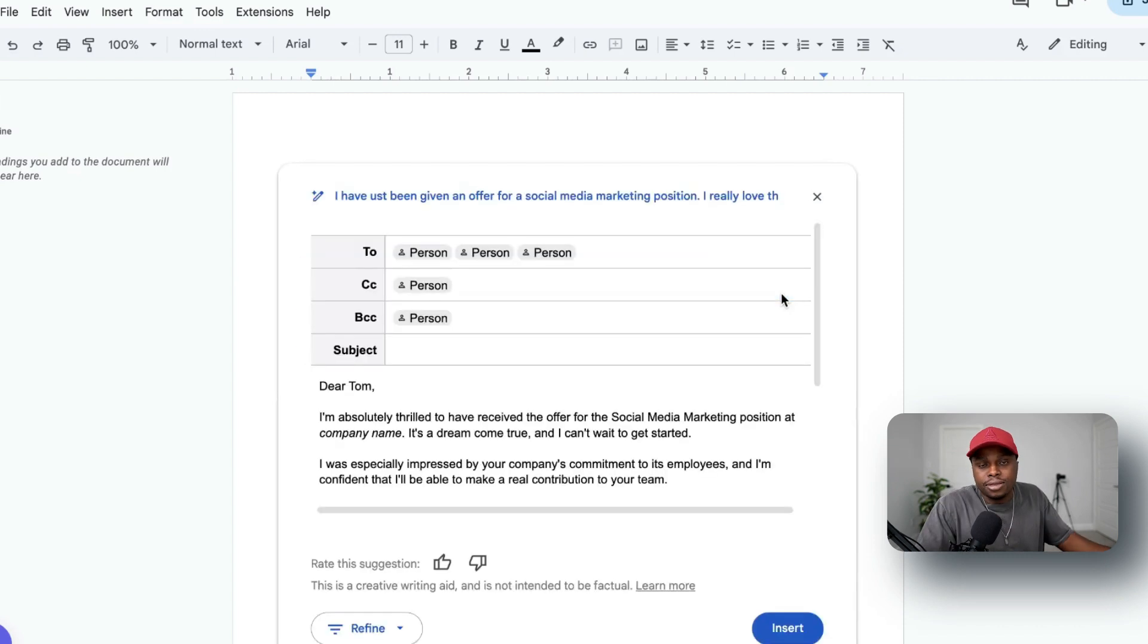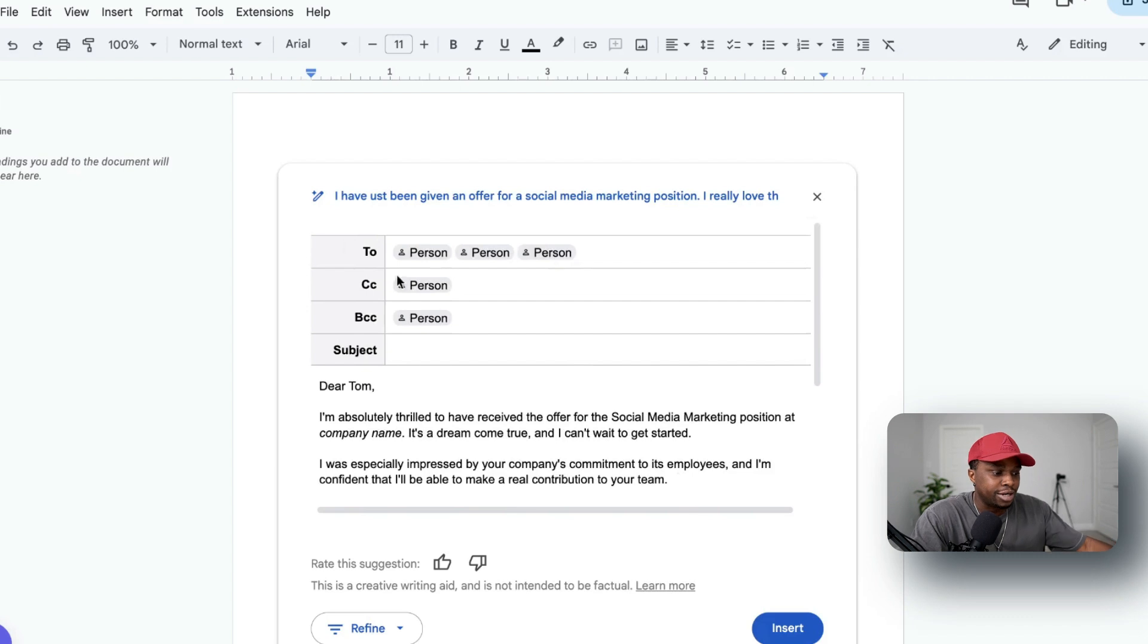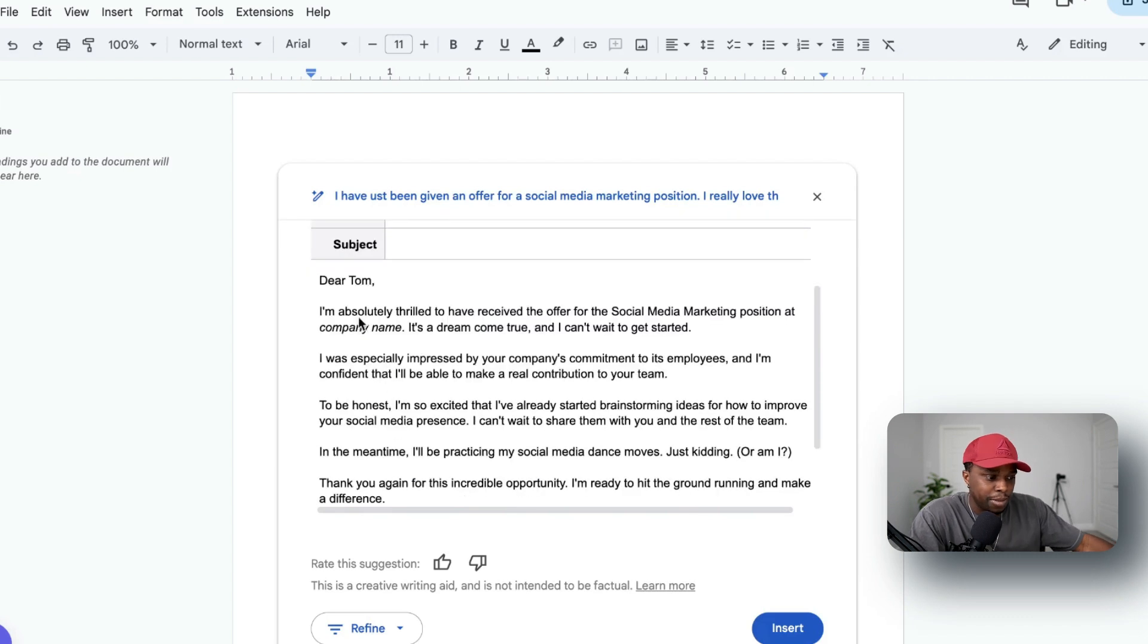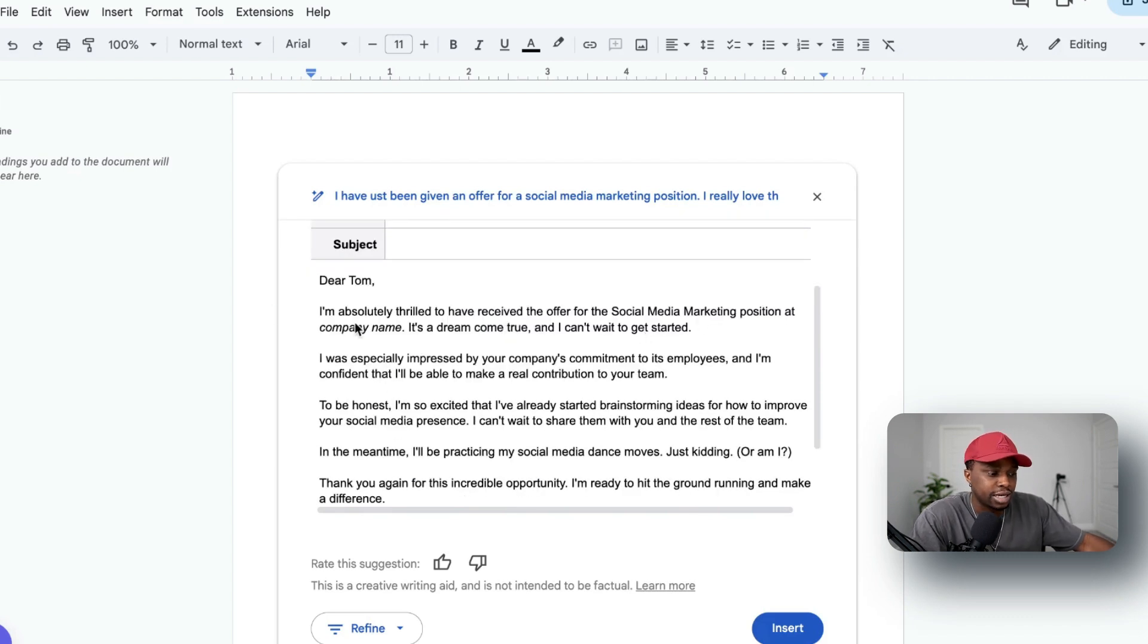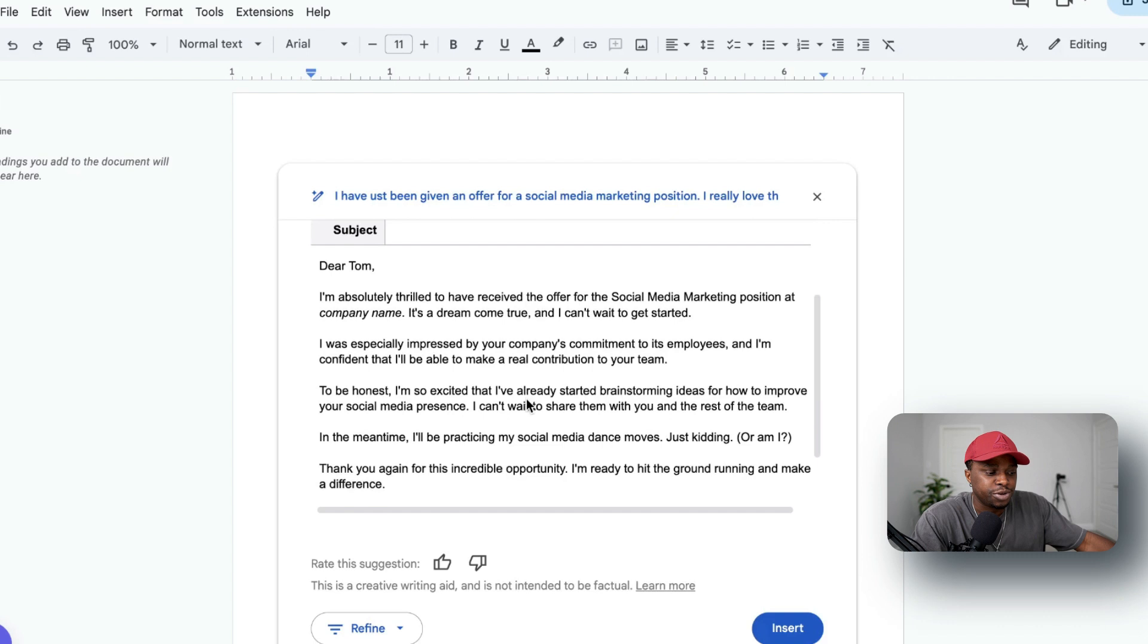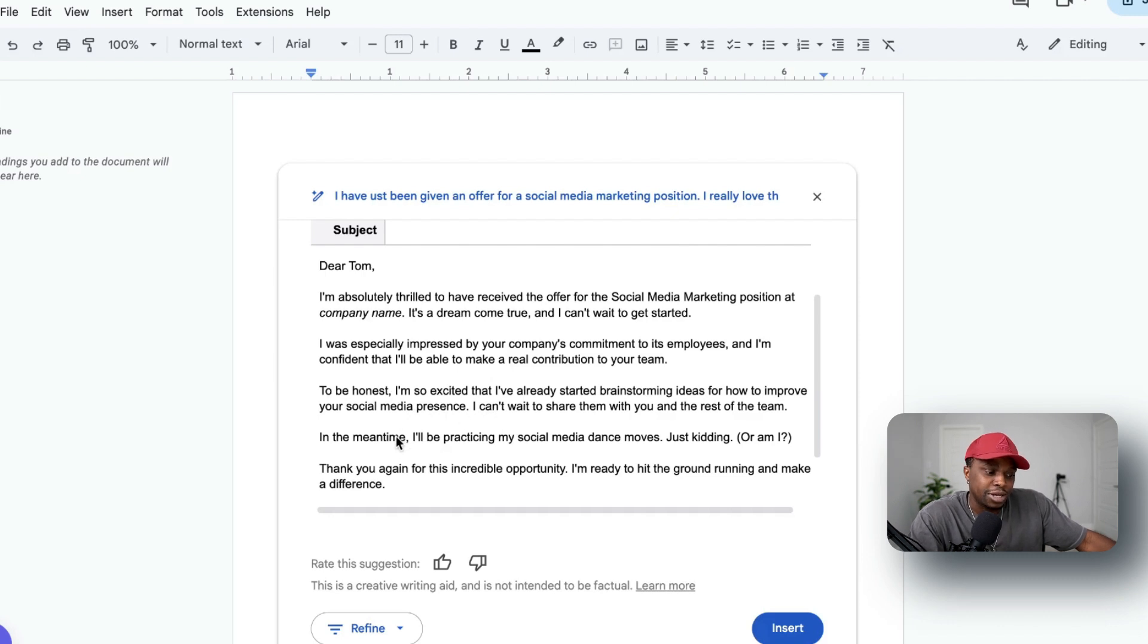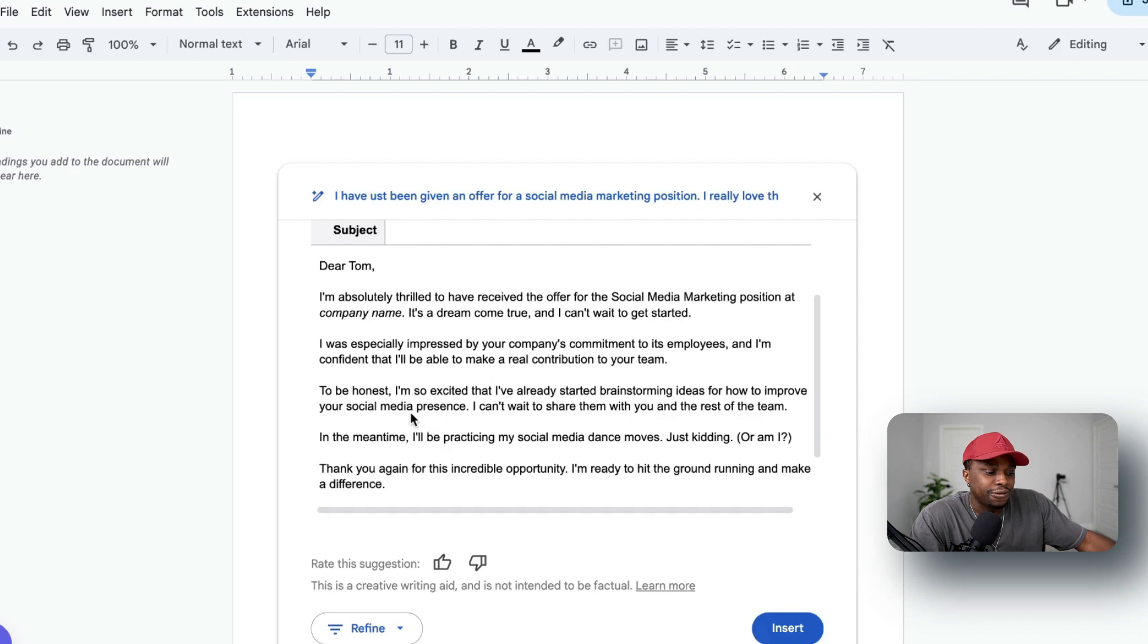Now Gemini is going to go ahead and write me a thank you letter to this person that hired me: 'Dear Tom, I'm absolutely thrilled to have received the offer letter for social media position at company name. It's a dream come true and I can't wait to get started. I was especially impressed by your company's commitment to the employees and I'm confident I'll be able to make a real contribution to your team. To be honest, I'm so excited I've already started brainstorming ideas for how to improve your social media presence. I can't wait to share them with you and the rest of the team. In the meantime, I'll be practicing my social media dance moves. Just kidding, or am I? Thanks again for this incredible opportunity. I'm ready to hit the ground running and make a difference.'